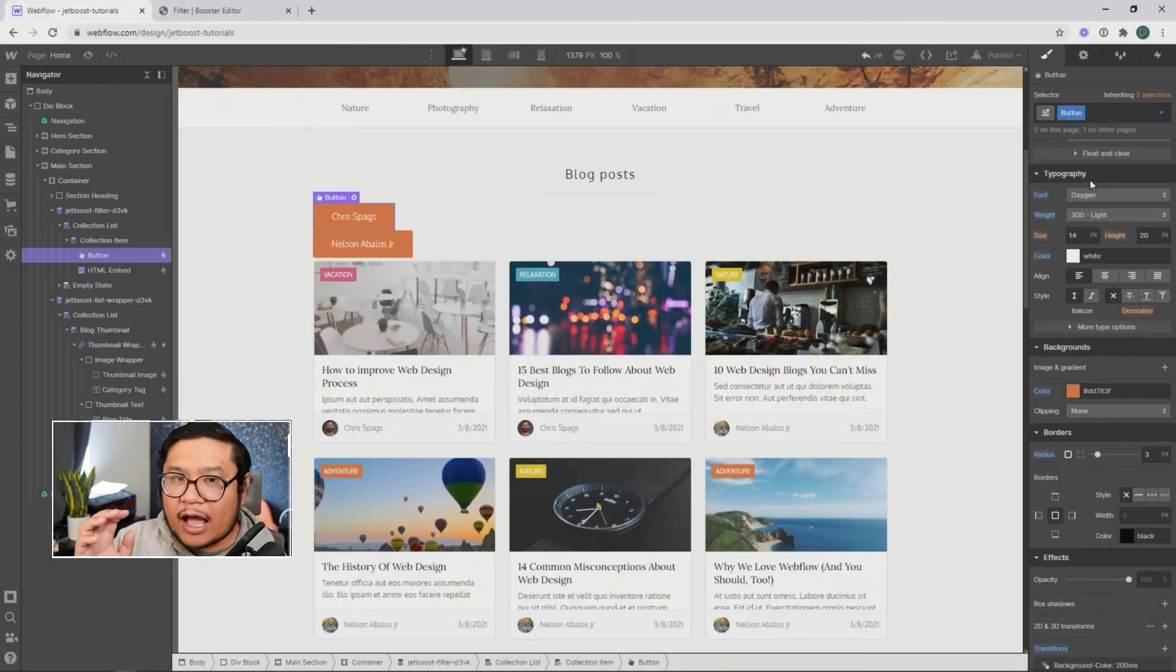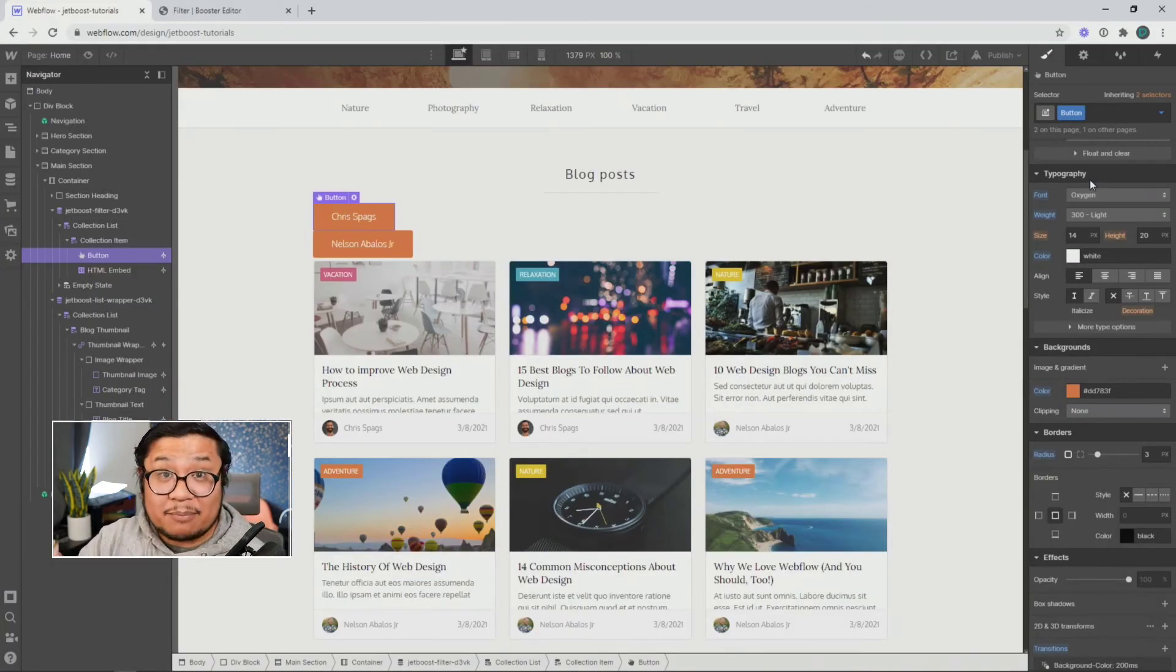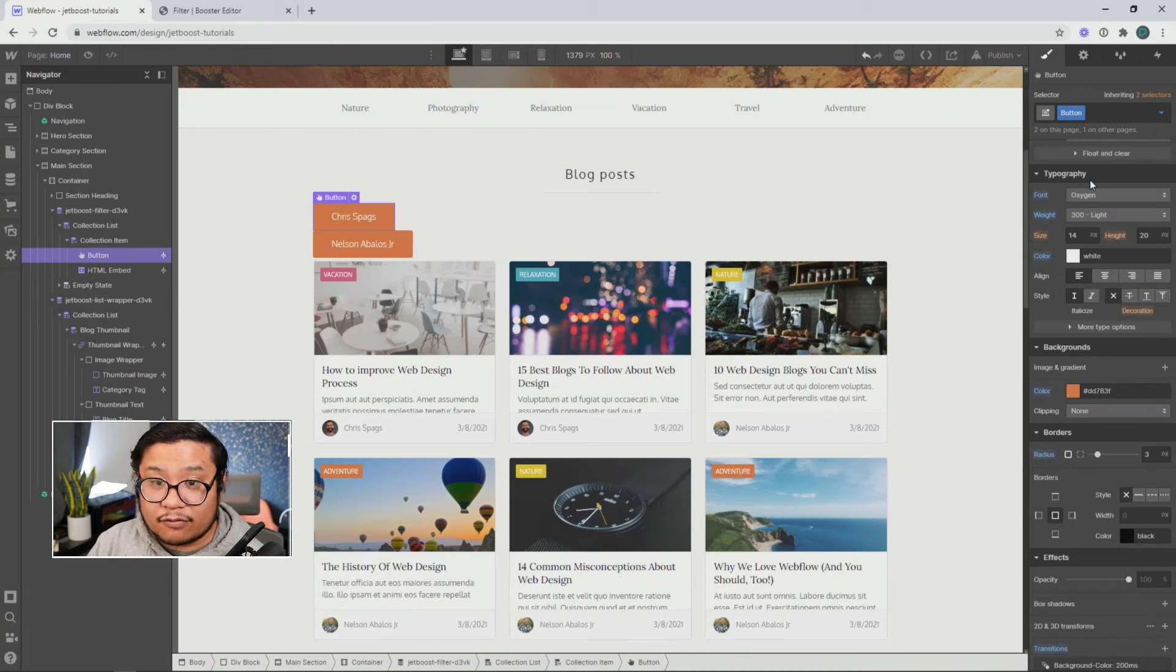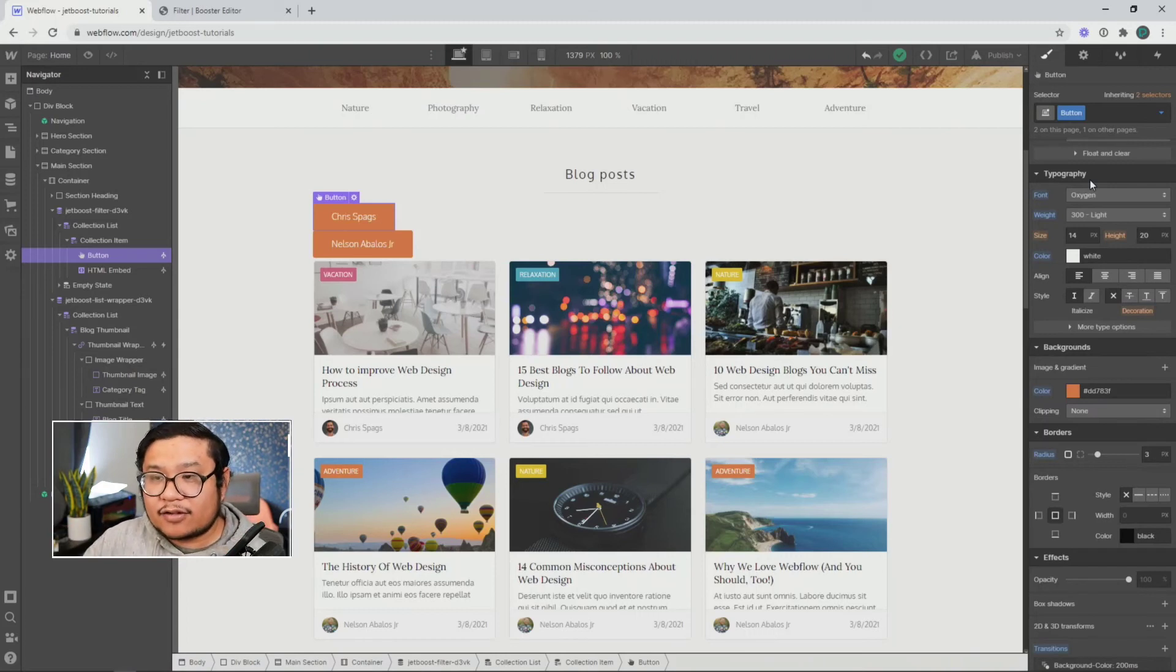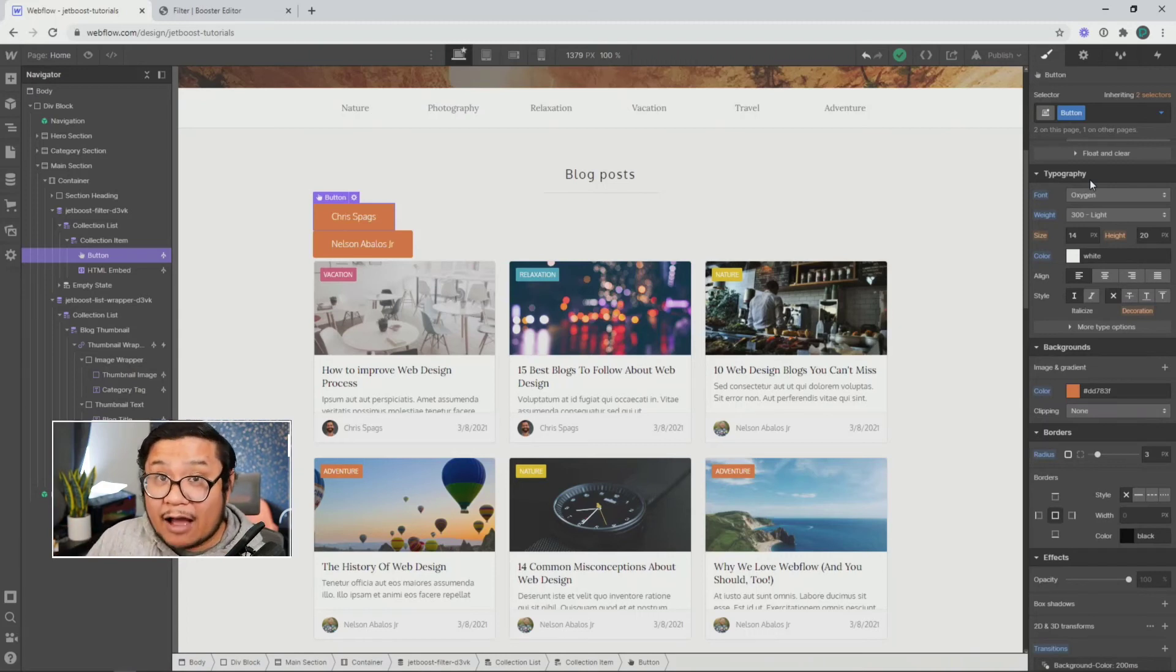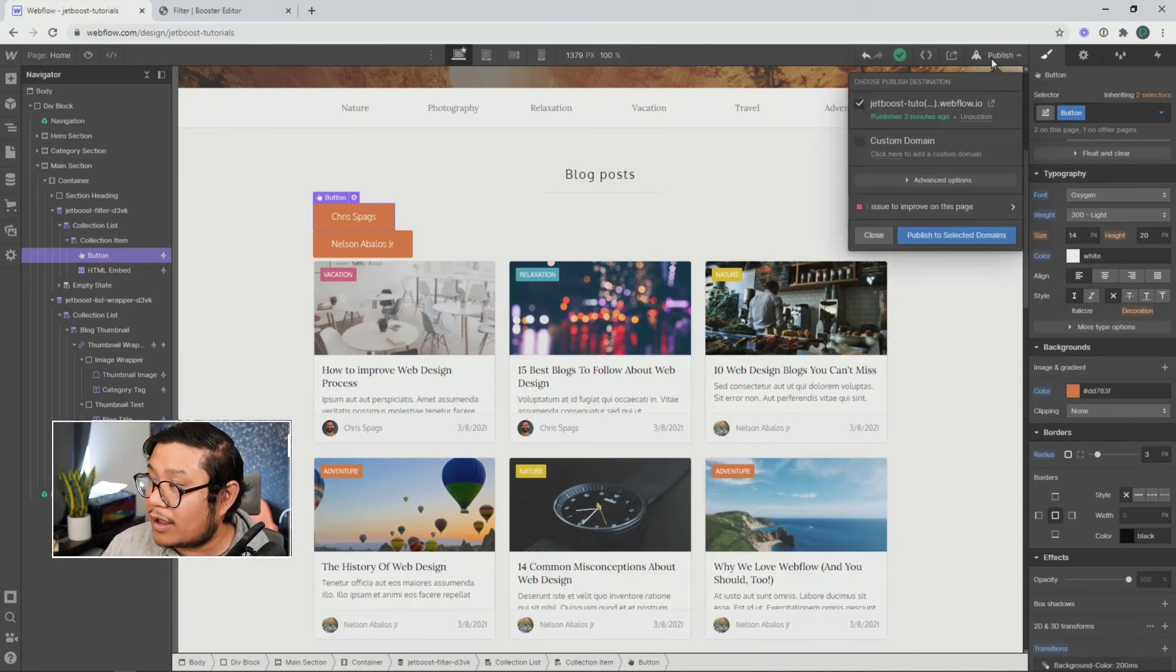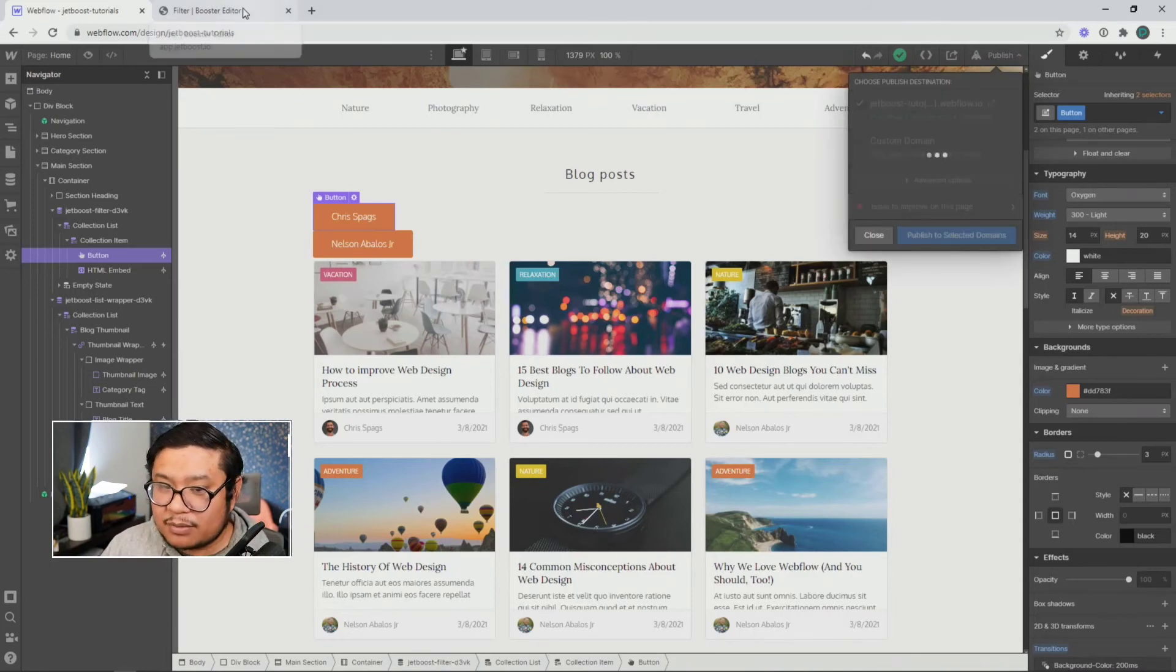Because I don't want Webflow to render this as active immediately. I only want it to render as active when I click on it. So even though I remove the class, it's not being removed out of my project. It's still being saved inside of Webflow. So now I'm going to press Publish. And we should be done.